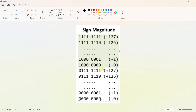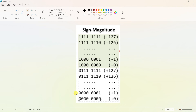LSB decides whether the number is even or odd. All even numbers have LSB 0; all odd numbers have LSB 1. Similarly, in signed numbers, MSB 0 means it is a positive number and MSB 1 means it is a negative number.